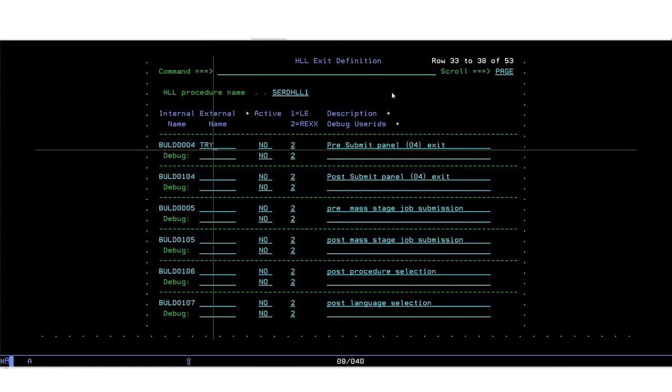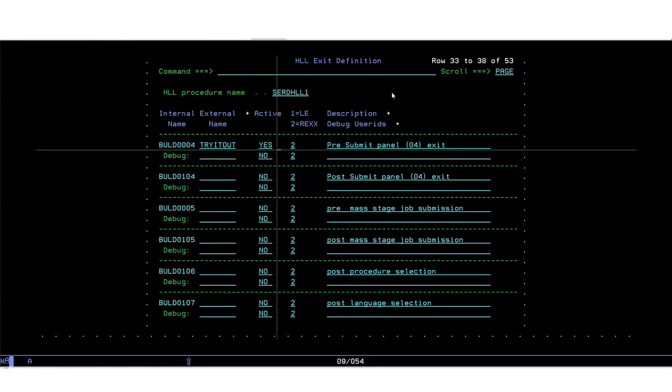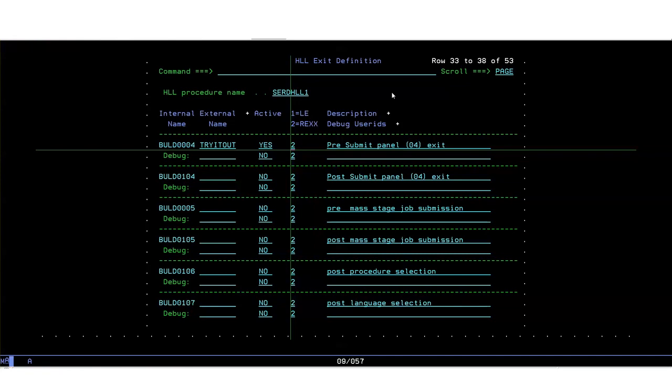So ZMF knows it by the name BULD0004 but we are going to make it execute a rex exec called try it out. So we fill in the name of the rex exec. We tell ZMF that it is active. We also need to tell it whether it's LE or rex and they're all defined as rex by default and that's all we need to do for this one particular exit.